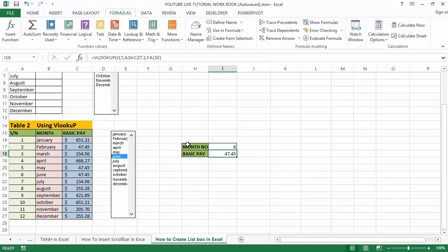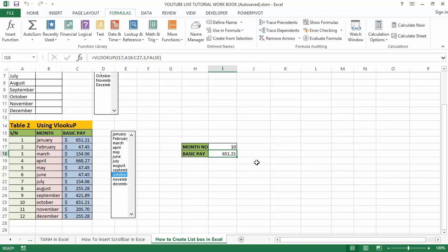Then click the OK button. That is it — once I select any month it will show the basic pay. For example, selecting a month shows 255.28, and if I select October you get 651.21. Thank you, and don't forget to subscribe to my YouTube channel as I keep giving you more Excel functions. Bye.